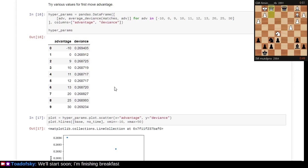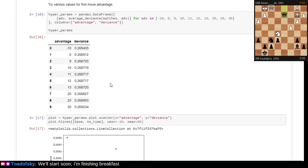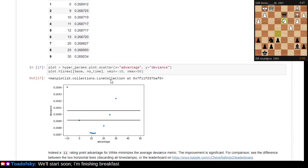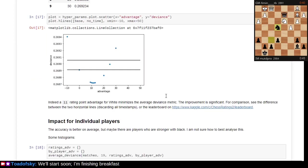If you assert or assume a default advantage here of 11 points for the first move, this is more or less what you end up with. I'm actually curious, you could break this down further by opening.